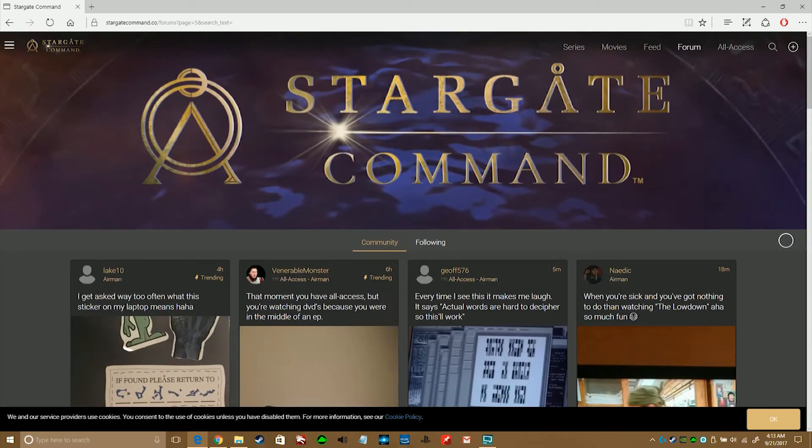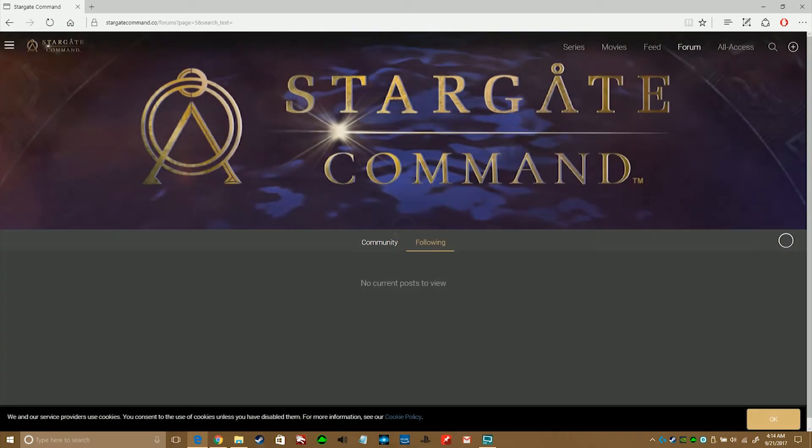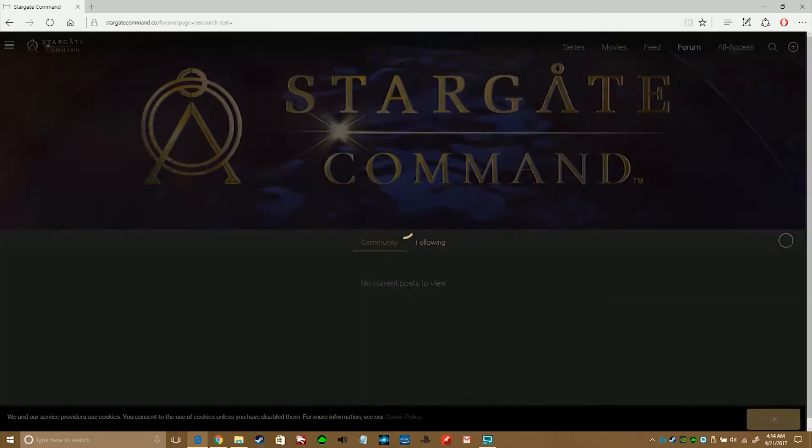Now, back towards the top, there's also a following tab. It lets you follow people through their profile page.